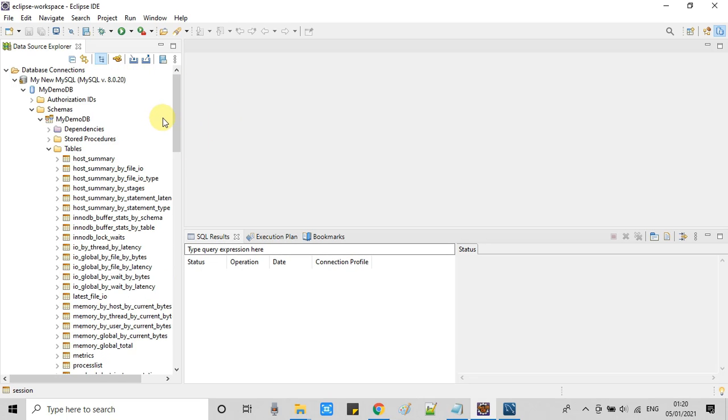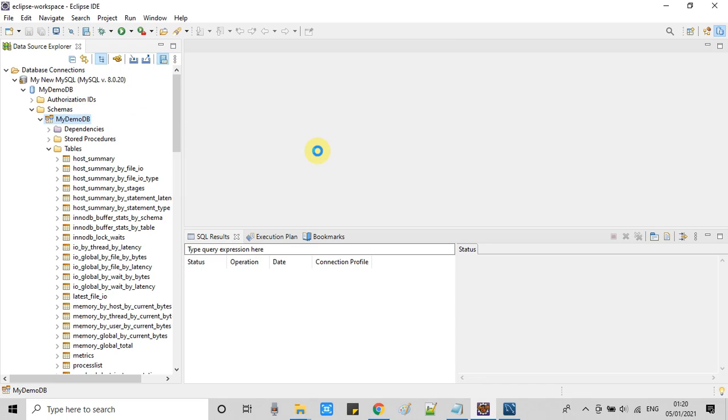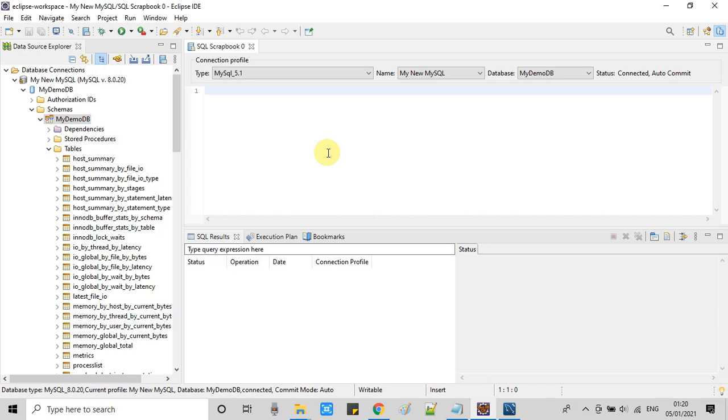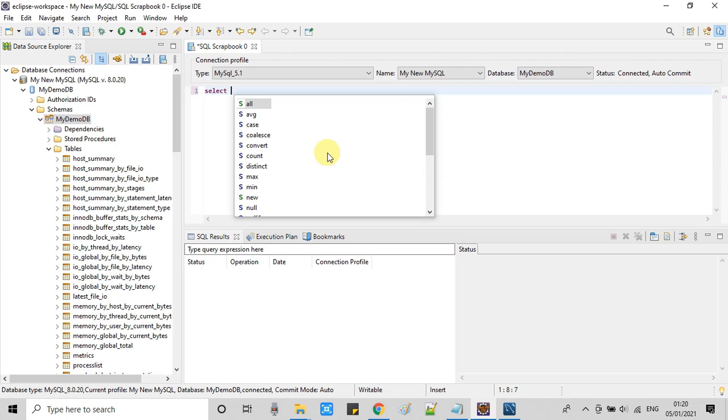Now click on this icon. This will open the SQL query executor window. So here it is. Now just type simple select statement.